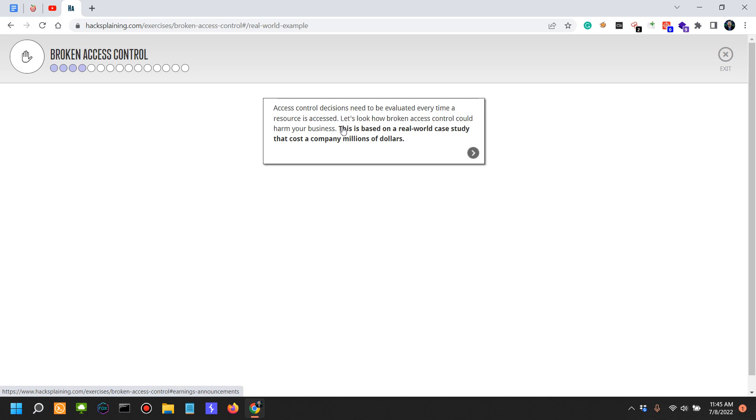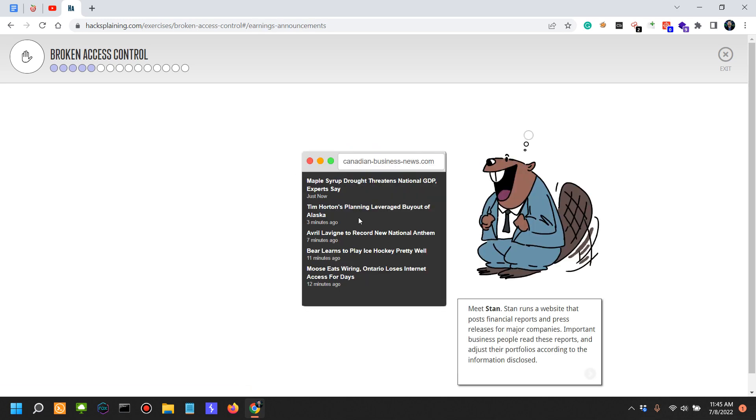Let's look at how broken access control could harm your business. This is based on a real-world case study that cost a company millions of dollars. That's what actually happens, so let's see.